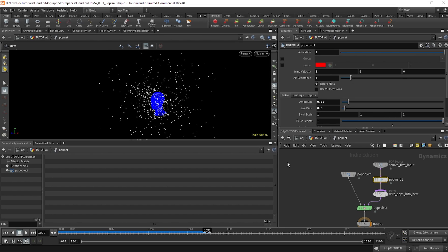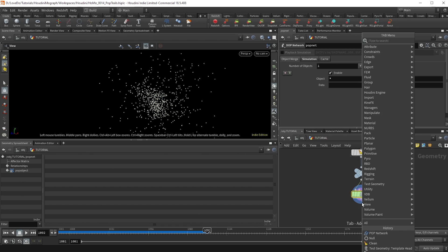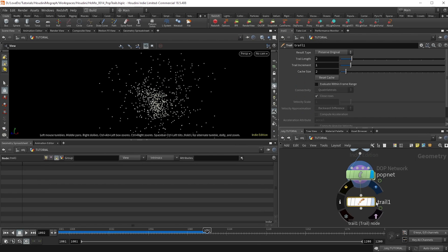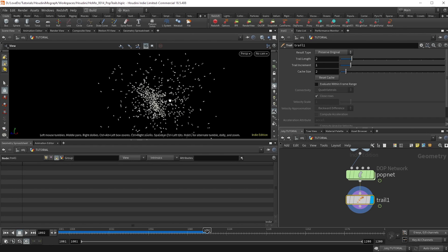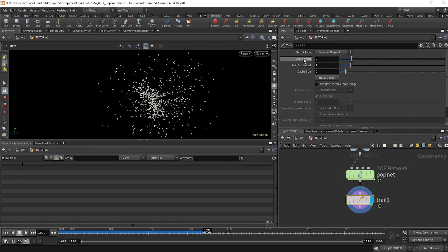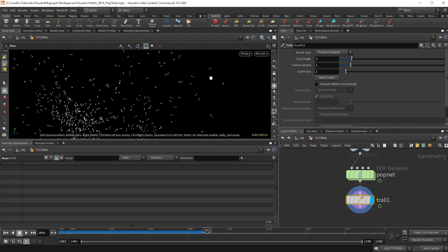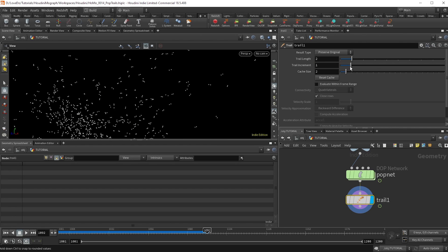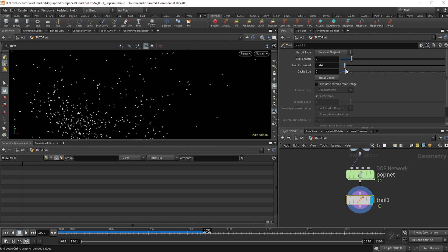So pop back out and make a trail node. What this node does is it makes a number of copies of the geo, which you can set here. So currently, it's just two. And the copy is offset by this value here. Currently, it's a one frame delay. So if you slide this closer to zero, you can see that the distance between the two points actually decreases.